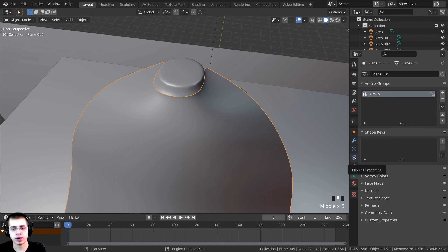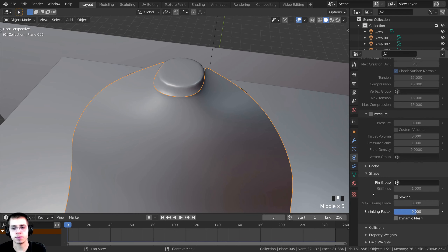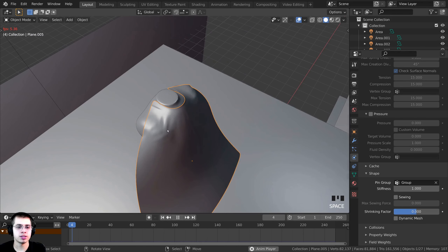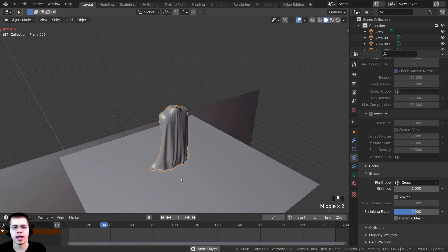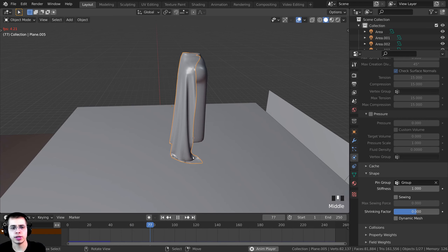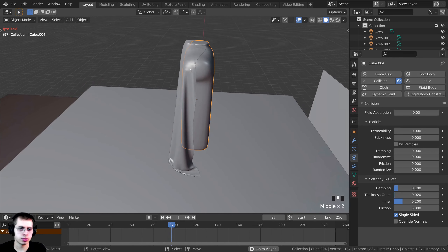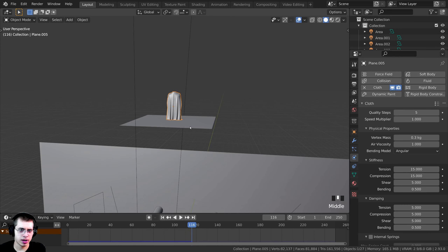Now I'll click back on Physics Properties, scroll down to Shape, and under the Pin Group field I'll click and select the vertex group we just made. Now when I play the simulation those vertices stay exactly where they are, and Darth Vader's cape just hangs down. I'll play through the simulation and see how it looks — you can adjust the shapes of the proxy object and the cape at any time.